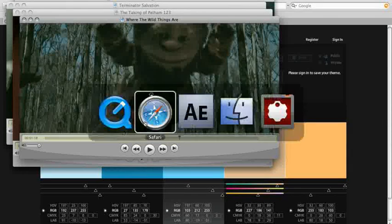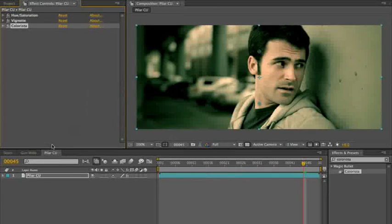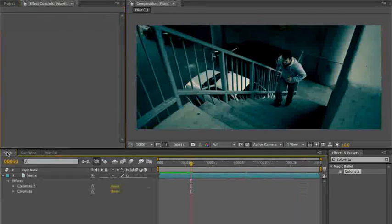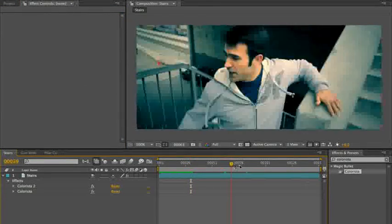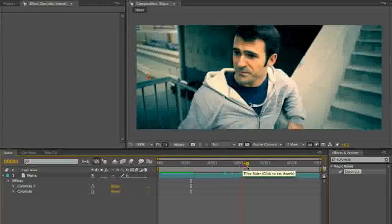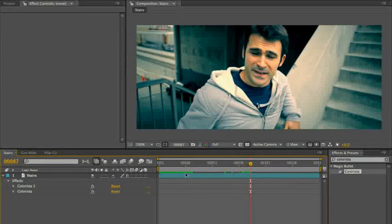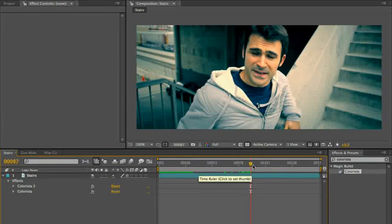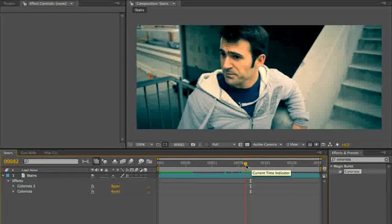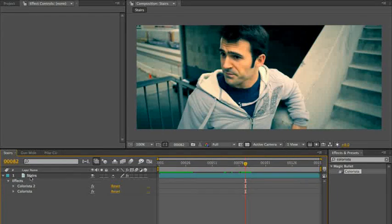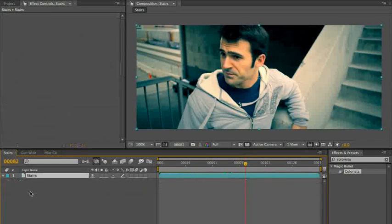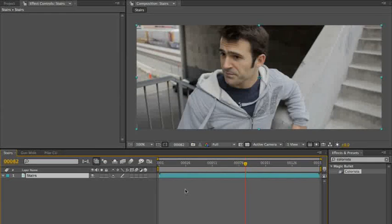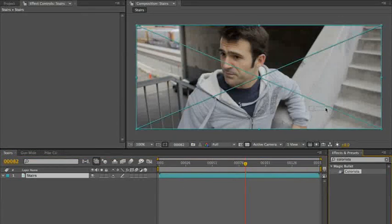So let's go to back to our stairs shot. Remind ourselves about our Transformers look because we're about to go completely different than that. Very nice. Clear those effects off of there. All right. So again, starting with Colorista.